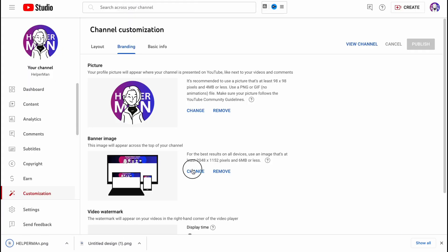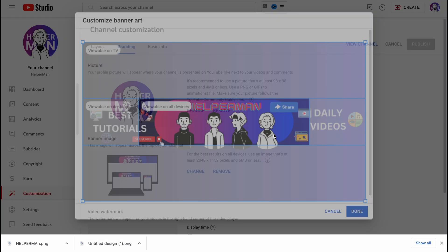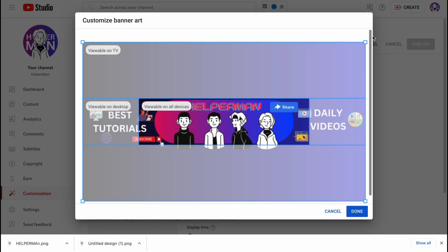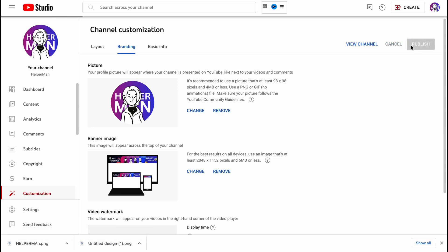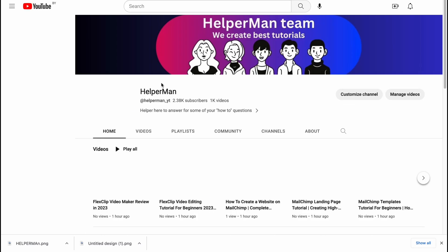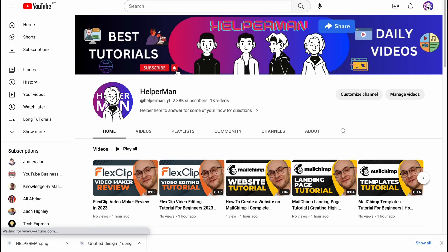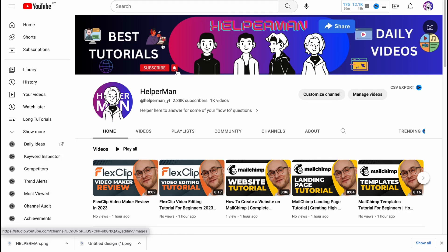Now back on YouTube, click Change, upload our new banner, and our banner looks like this. Click Done, then Publish. Let's view the channel to see how it looks. After re-uploading, our header looks great — I think it's pretty cool and I'll use it. I hope this video helped you out — please leave a like, comment, and subscribe. Have a very good day, goodbye!